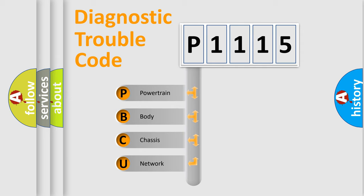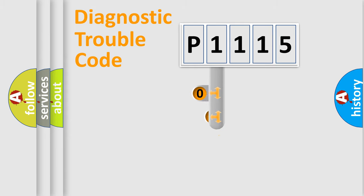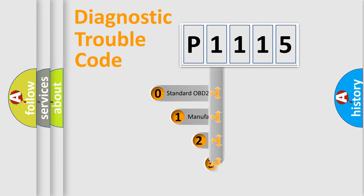We divide the electrical system of the automobile into four basic units: Powertrain, Body, Chassis, and Network. This distribution is defined in the first character code.